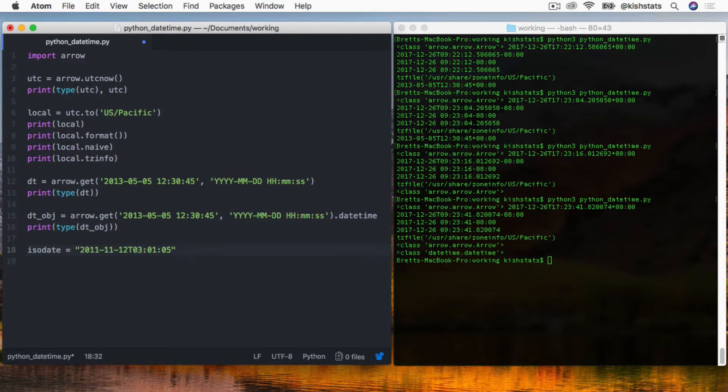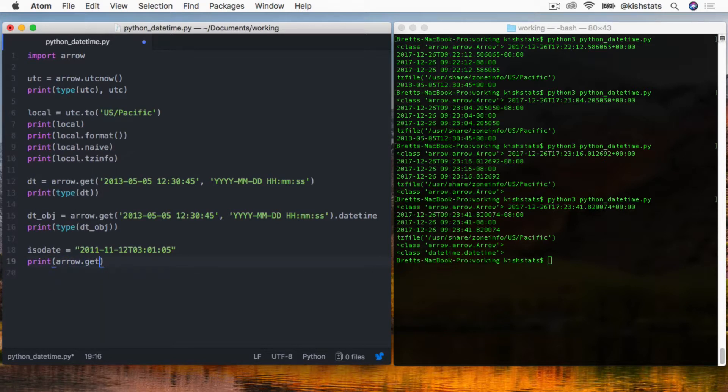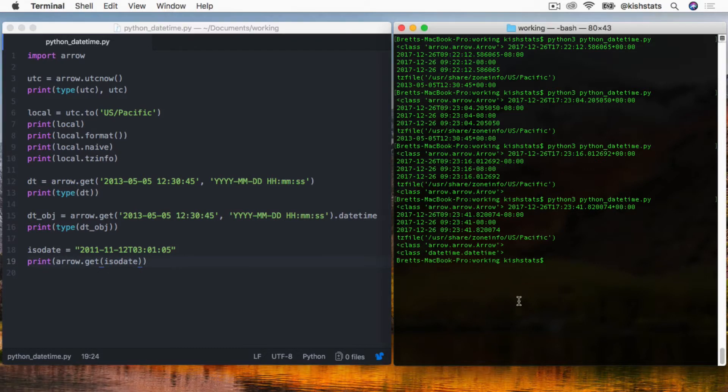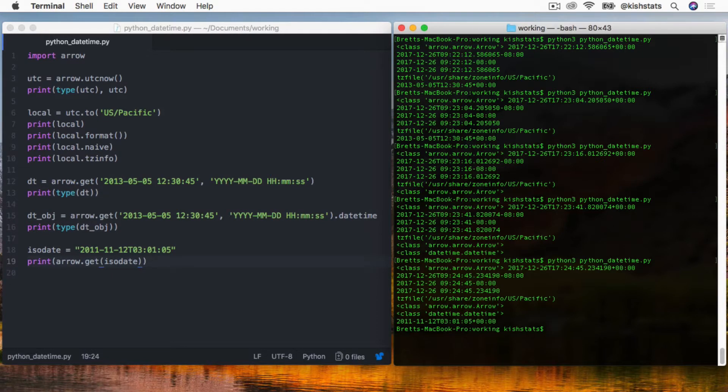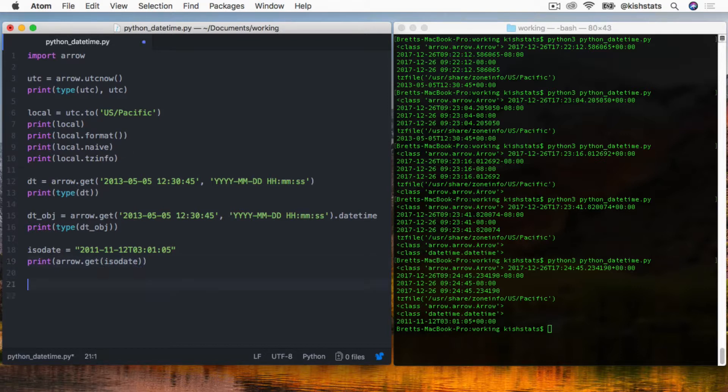Let's say we have a variable that's just an ISO date string. Arrow does a very good job of figuring out the standard date string types that you pass into it. It'll just handle many different strings that you pass into it.